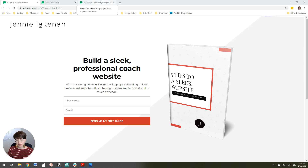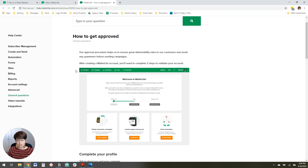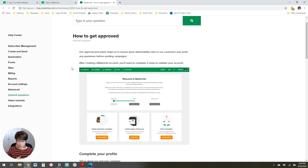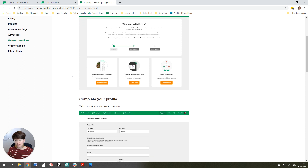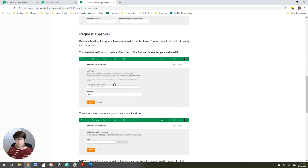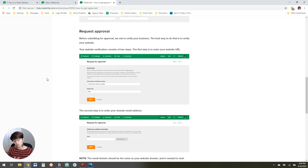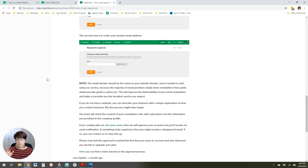A note on getting set up with a MailerLite account: when you sign up, it's free for the first thousand subscribers, which is awesome and it's a great service. But they do take you through a verification process to ensure that people aren't signing up and sending spam emails through their service, and they have a pretty hefty verification process. As part of that approval request, they will ask for your website, and if you don't have one yet, that's okay — you can still request approval, but it's just a different process.